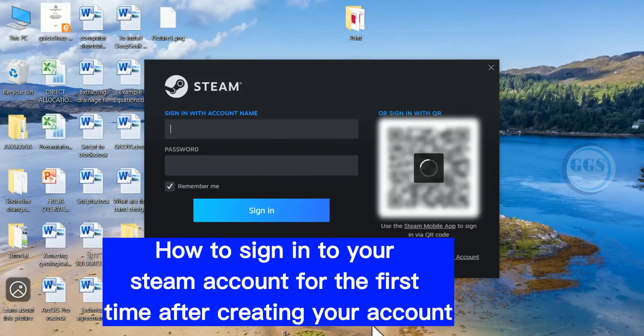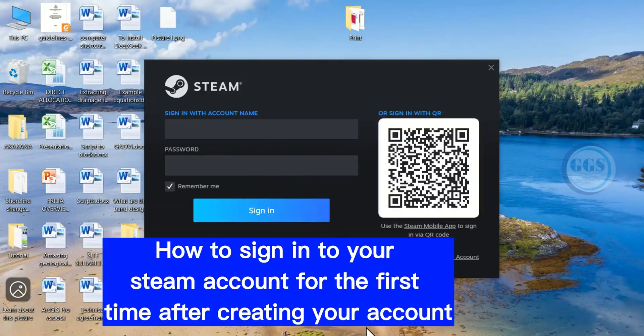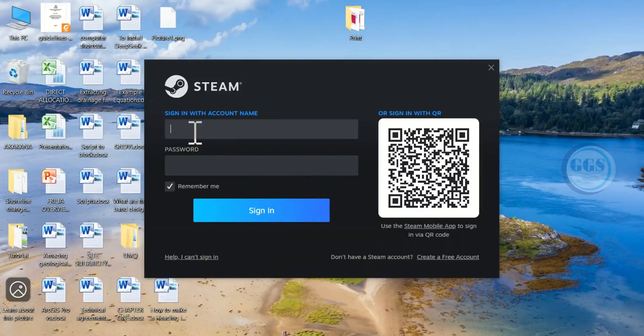In this video, I want to show you how to sign in to your Steam account for the first time after creating your account.